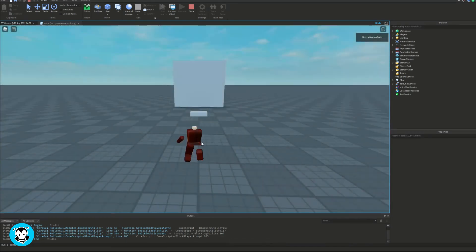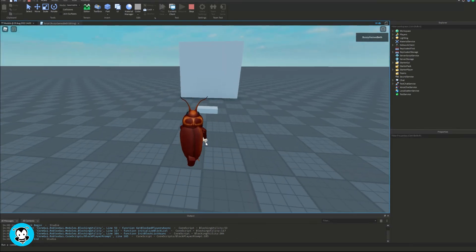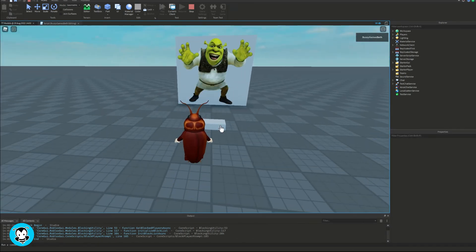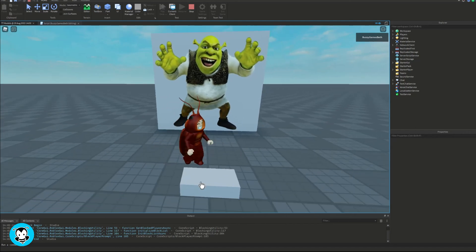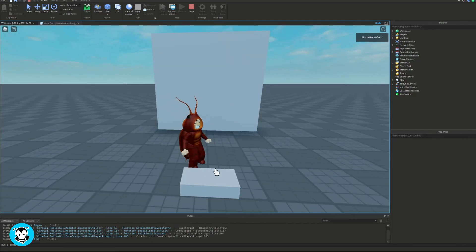All right guys, so let's go ahead and test out our script. And it works. So cool.